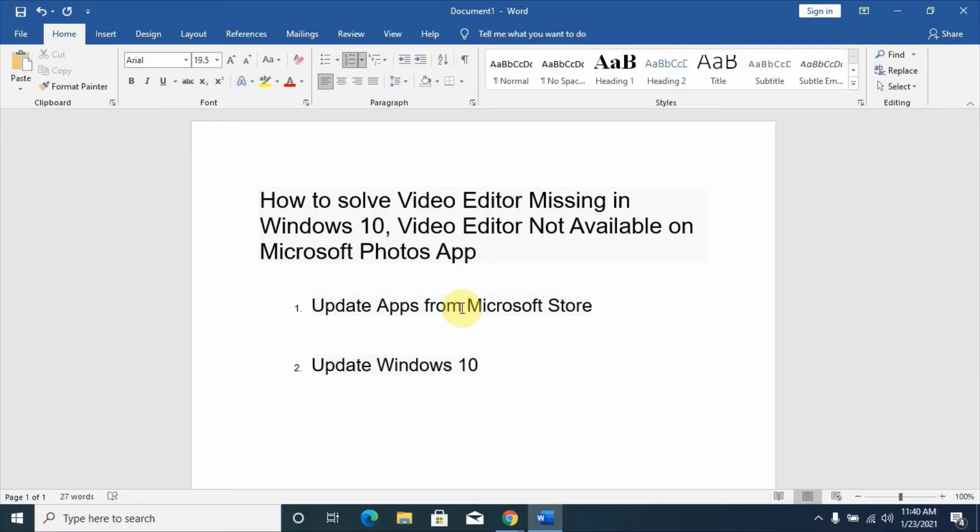I'm one of the victims who lost this Video Editor, so let me show you how we can find this Video Editor on your computer by using these two steps.